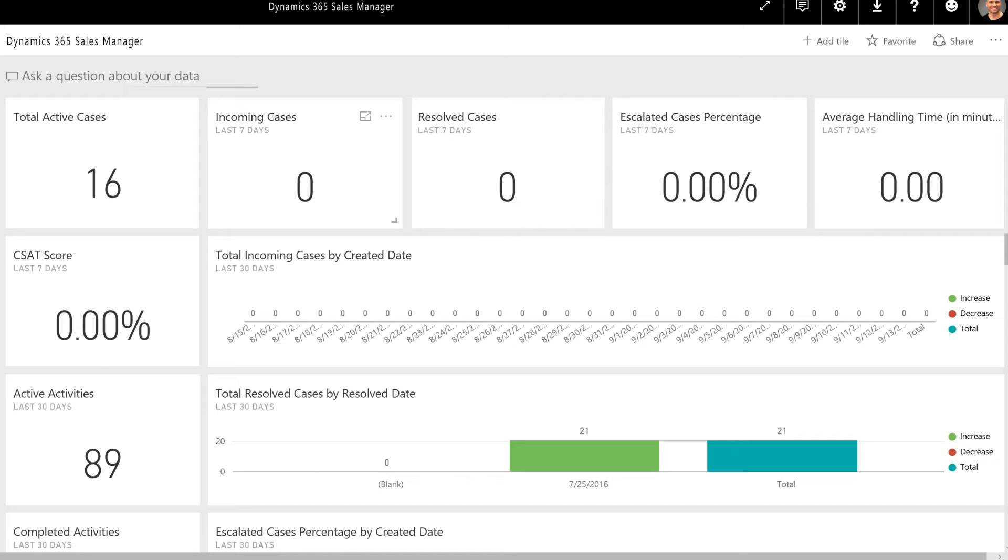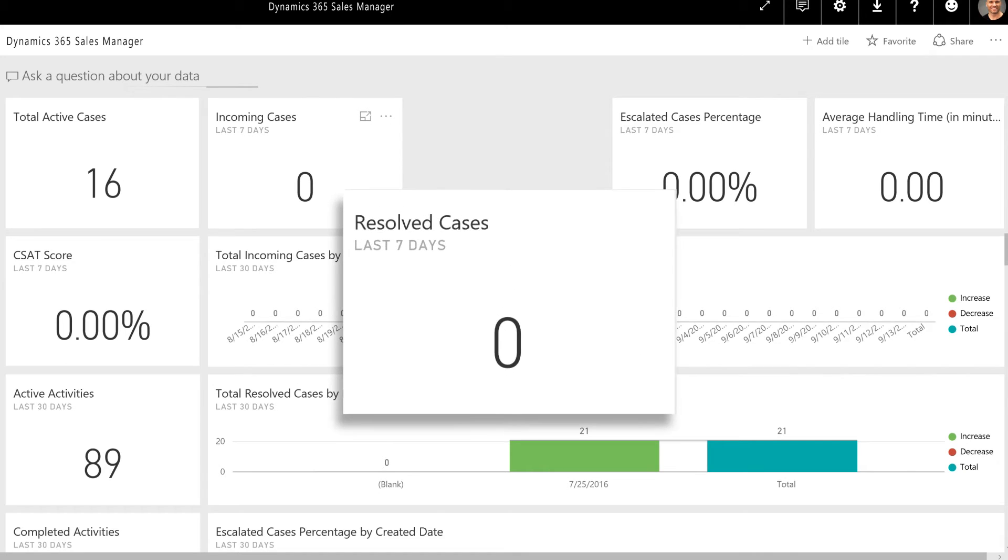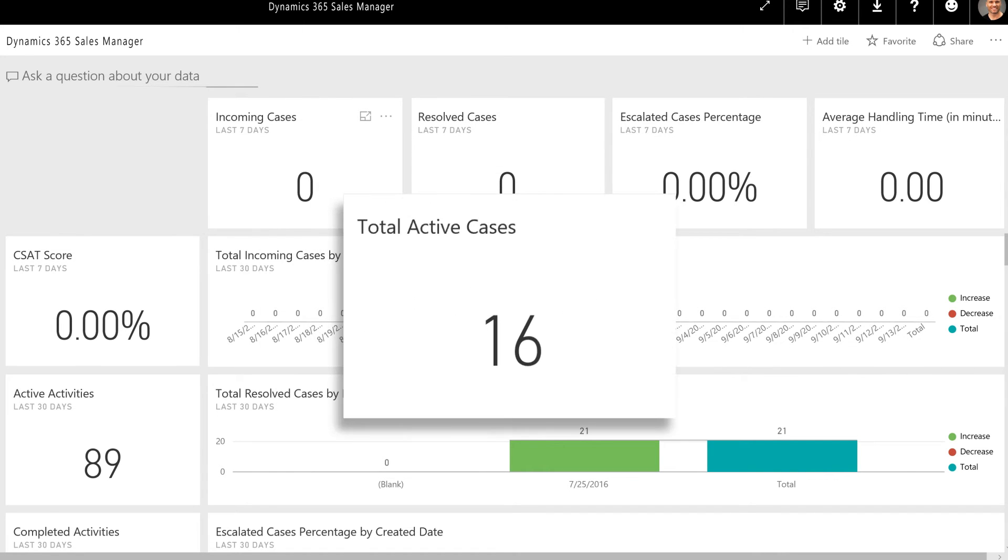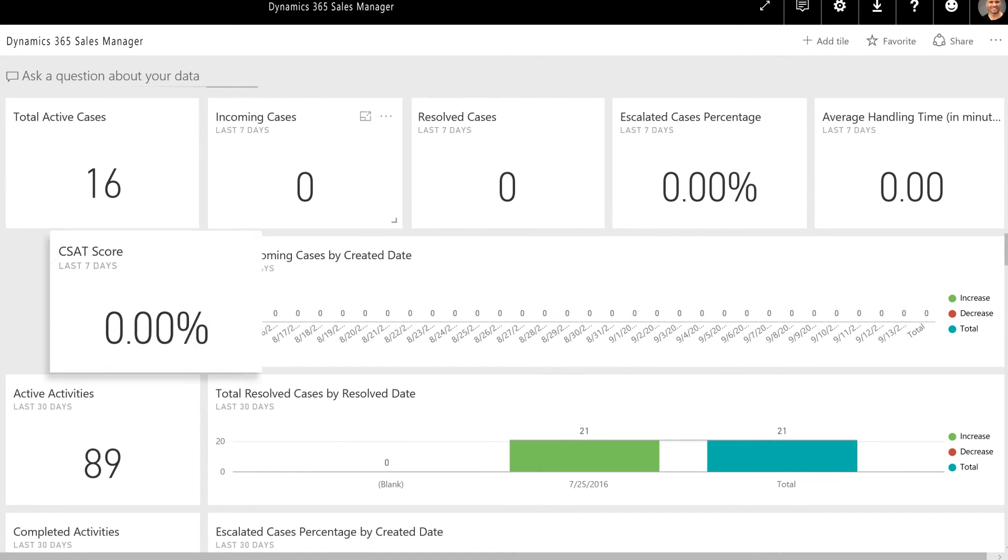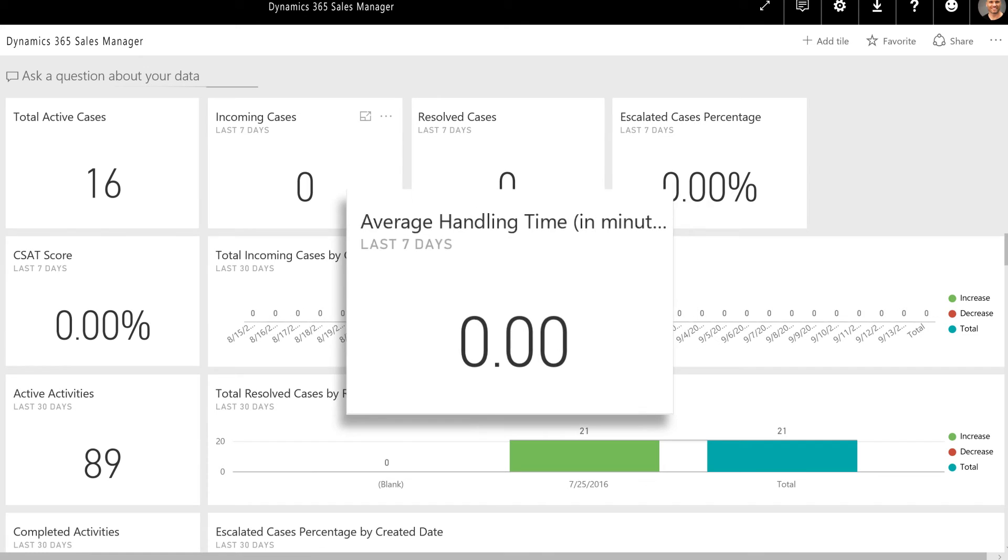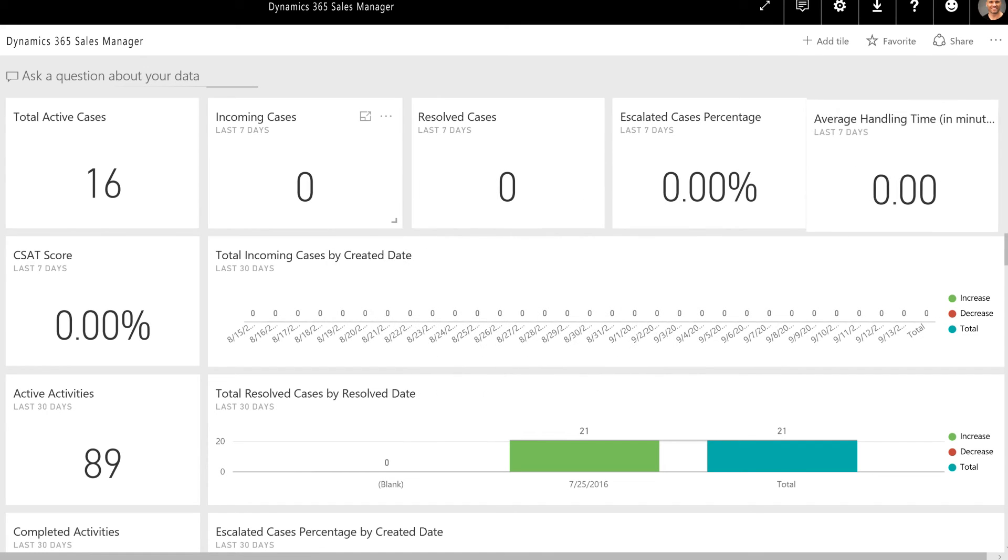The customer service manager dashboard includes several metrics and charts to provide comprehensive overviews of information, including number of cases resolved, number of active cases, CSAT score, average handling time, and more.